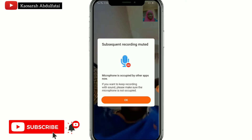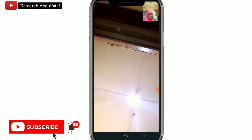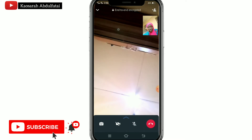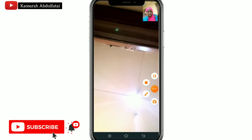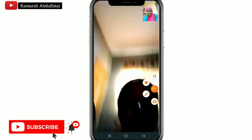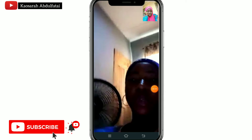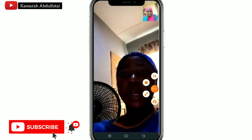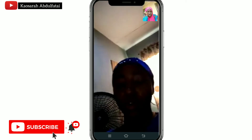Welcome to my channel. I'm Kalsara Abdufattai. On this channel we teach each other how to make use of the S Recorder app and also ways to improve in video editing. If this is what you're interested in, don't forget to hit the subscribe button and join this family to be notified anytime a new video is uploaded.